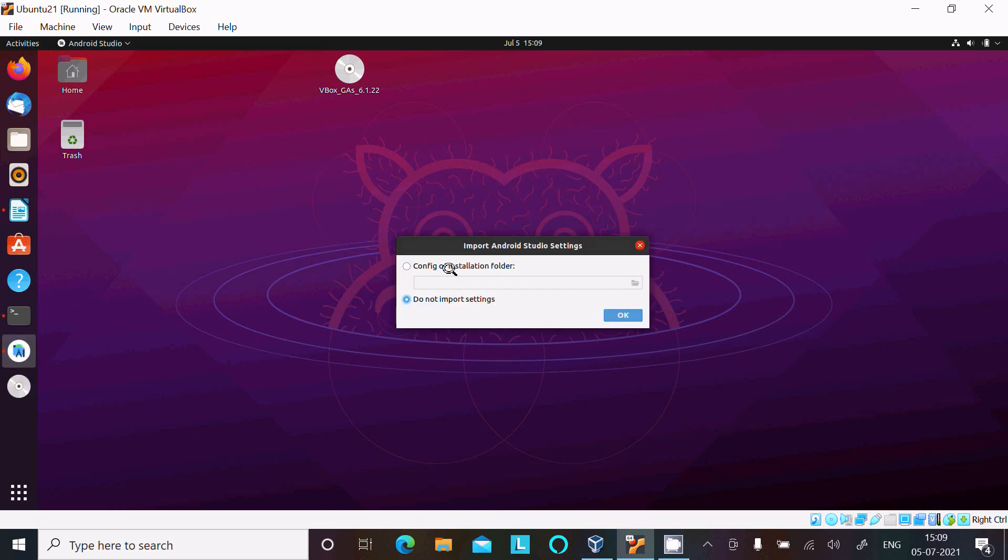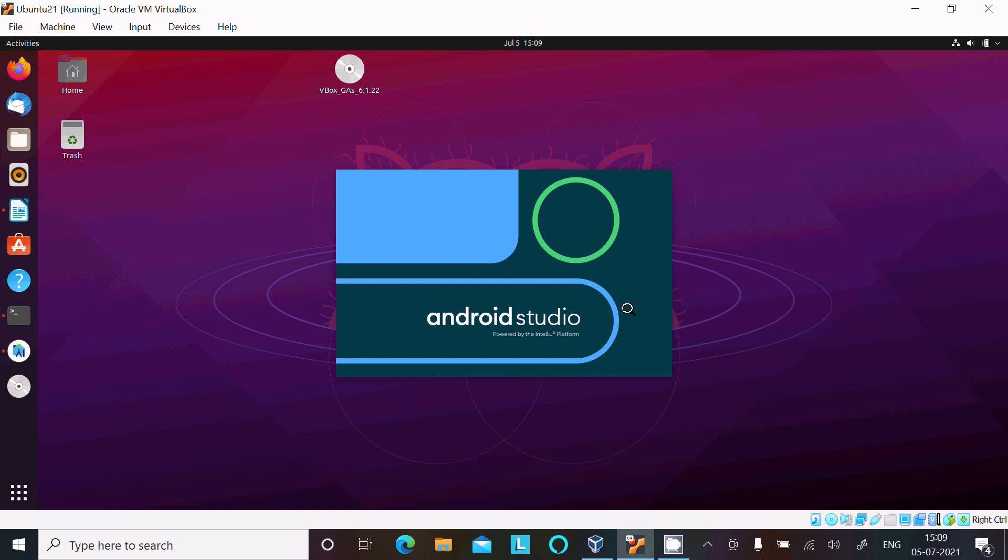Now here, I'm using it the first time so don't import settings, I don't have any settings. So let's select this option, click on OK. And now Android Studio powered by Intel is opening.